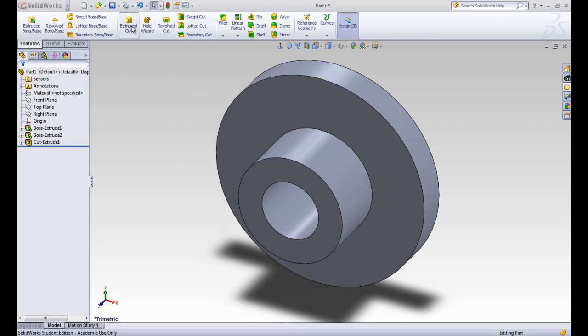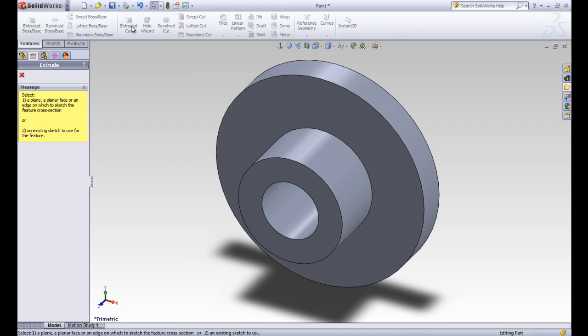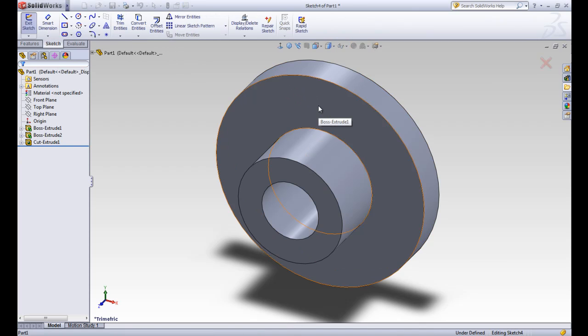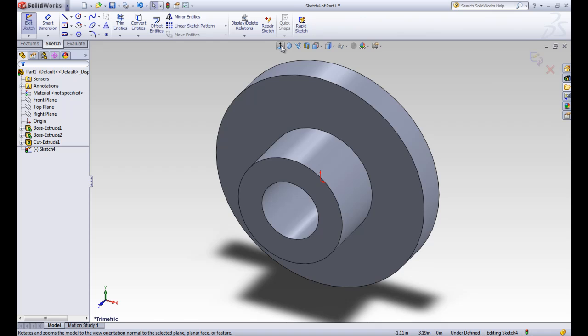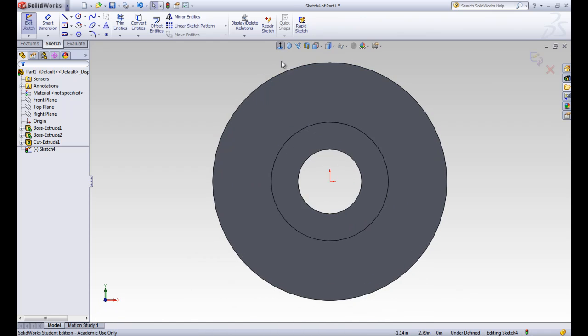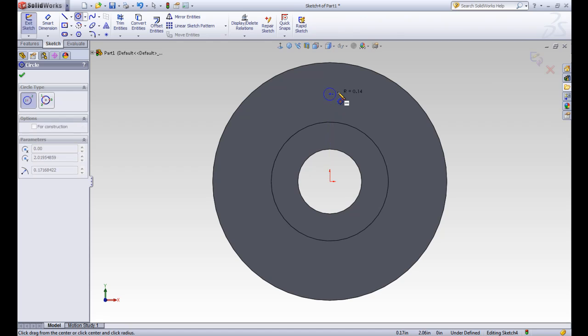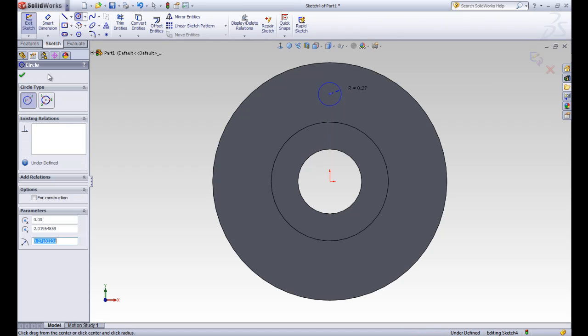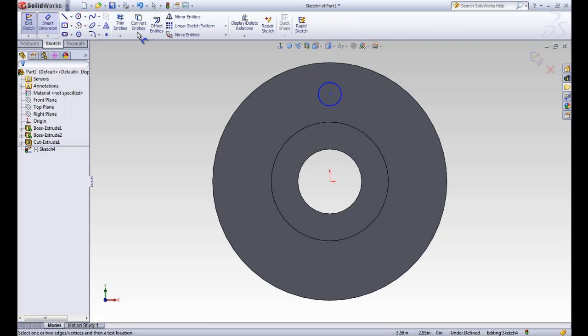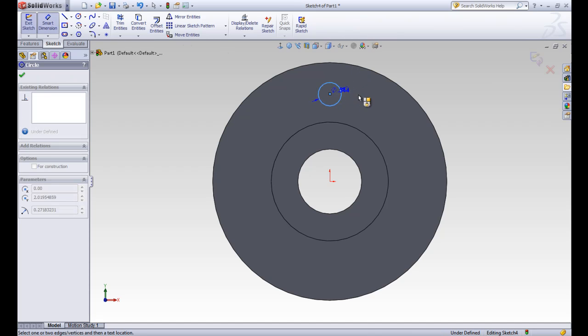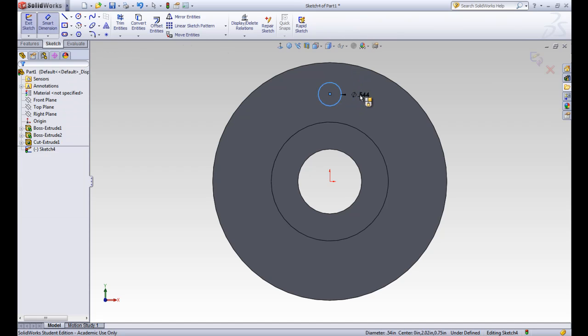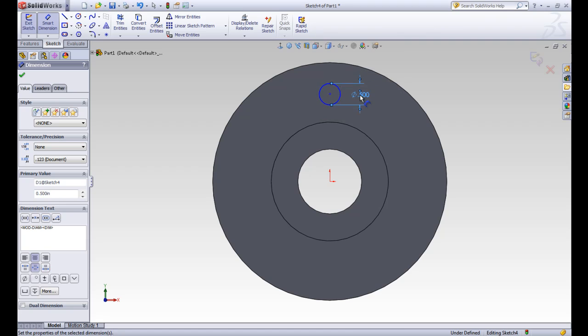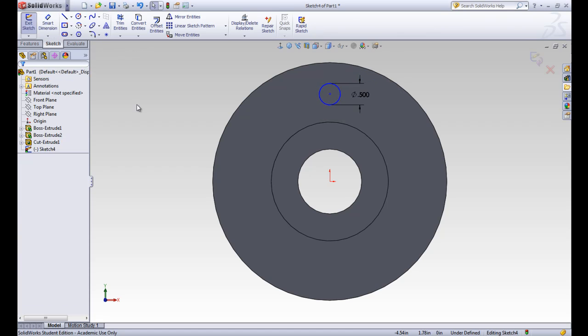We'll start by doing an extruded cut. We'll draw on this plane. Line ourselves up so we can see it better. We're going to draw a circle away from the origin this time, so it won't be centered on the origin. We'll go ahead and draw it out there. We need to add dimensions and relations to fully define this circle. We'll start with a dimension. We want this to be .5 inches in diameter. We'll go ahead and put that in.